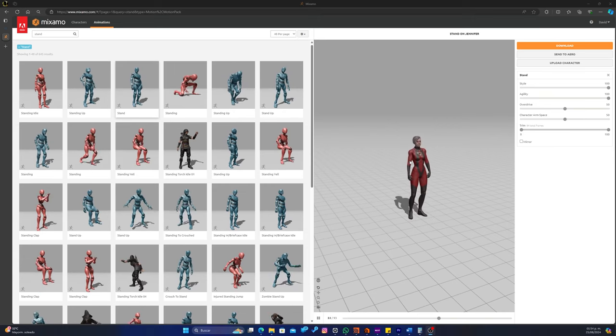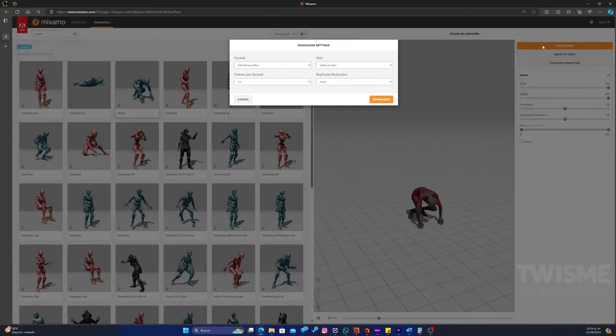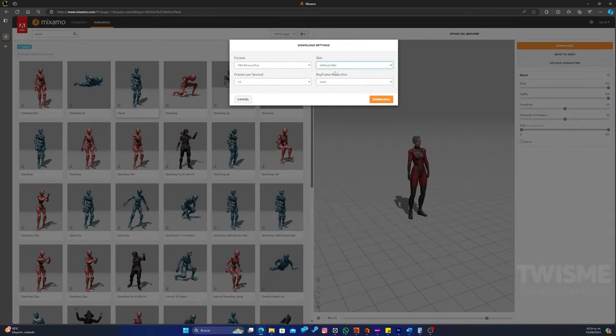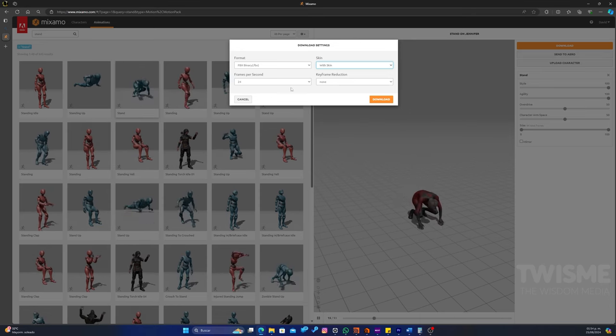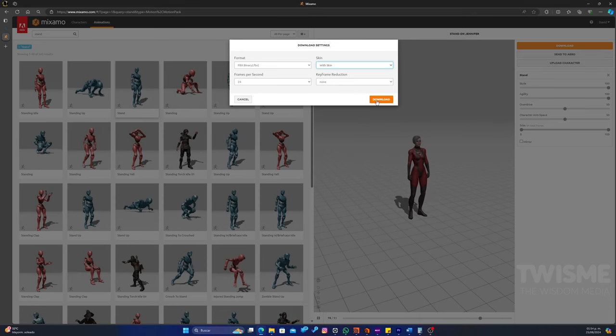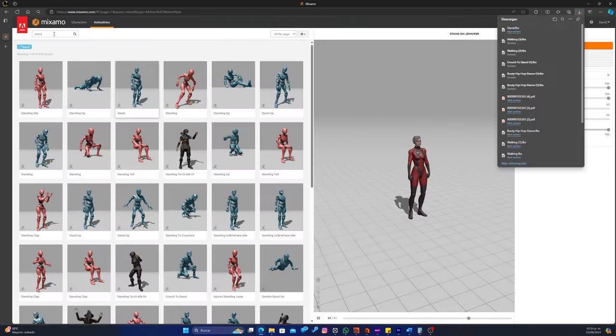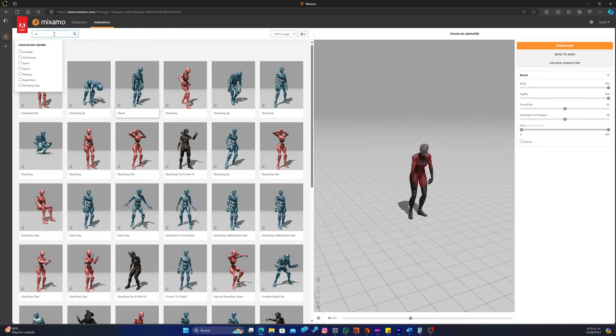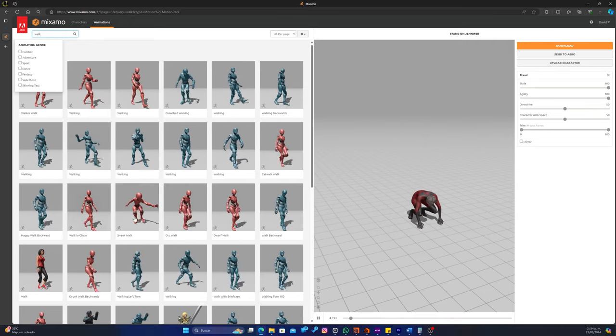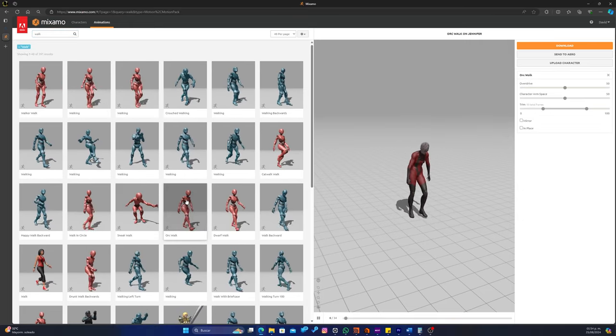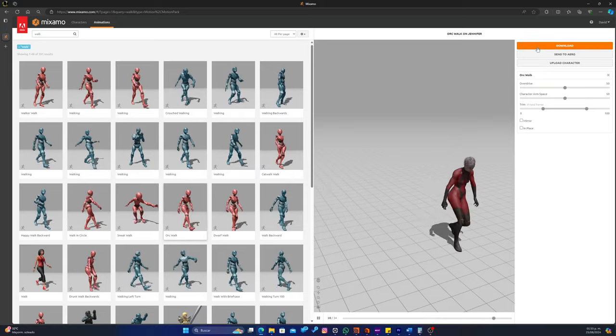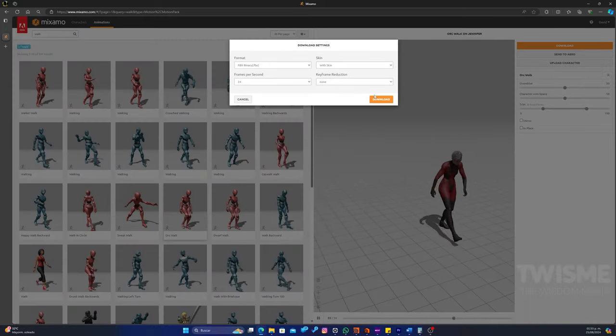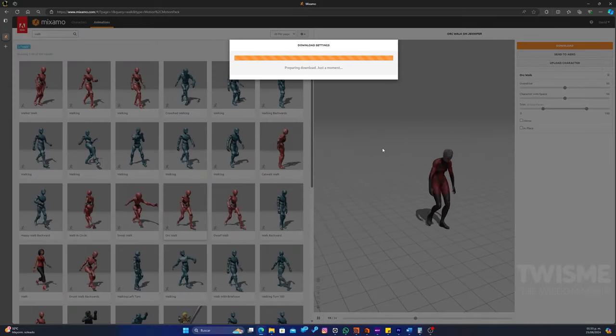Voy a utilizar esta como parte inicial. La voy a descargar con su skin. Le vamos a dar descargar. Después queremos que se pare y camine. Buscamos algo que sea caminar. ¿Qué tal este? ¿Por qué no? Simplemente es un ejercicio. Le damos descargar también.